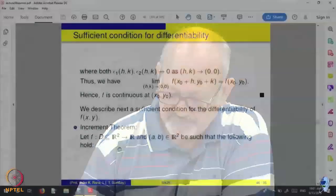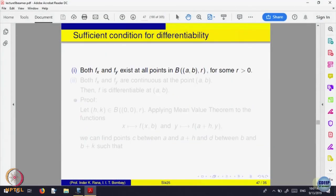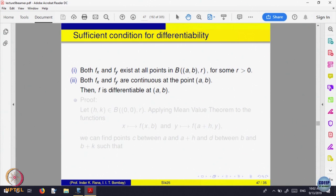This condition says: suppose f is defined in a domain D such that the following hold — both the partial derivatives exist in a neighborhood of the point. Not only the partial derivatives exist at that point, we require they exist in a neighborhood of that point. We need that because we want to talk about f_x and f_y being continuous at the point (a, b) — the partial derivatives as functions of two variables.